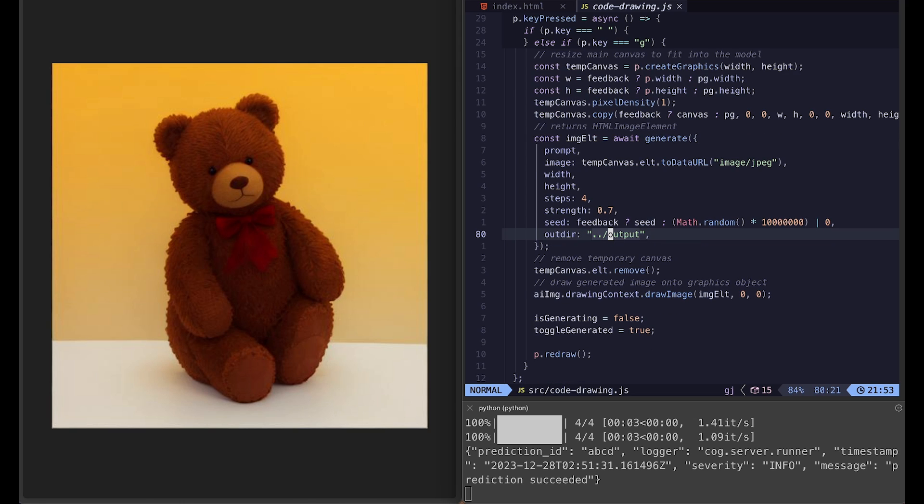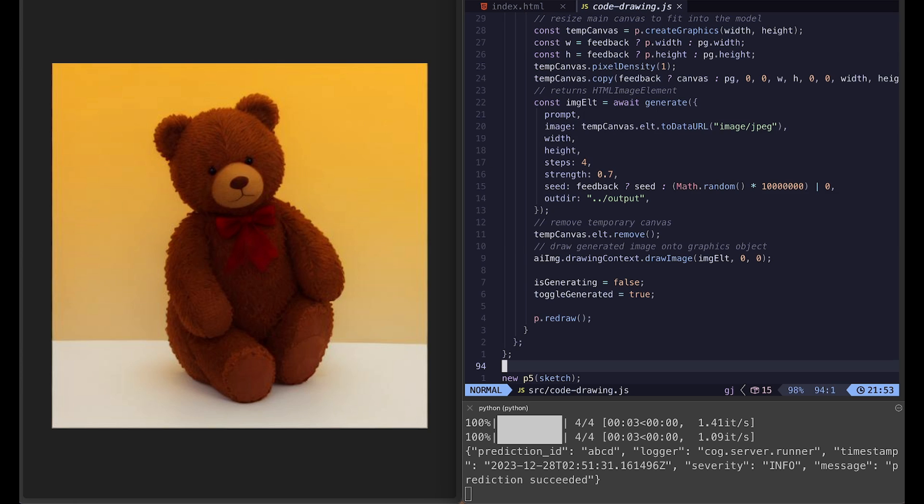And the output is where the generated image will be saved because the Python server will save every image you generate. And I set it to output folder, but you can change that. That's pretty much it.